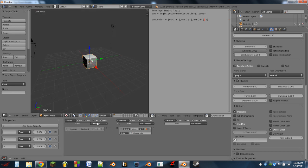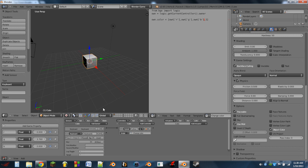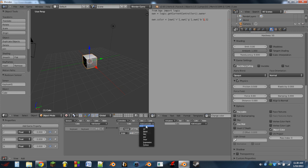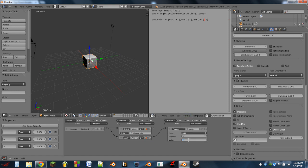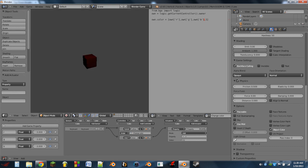That means that if we wanted to, we could have a keyboard sensor. If we start these out at zero, we could actually add an AND controller, wire the spacebar sensor into there, and add a property actuator — and have this property actuator add to the property R, let's say a value of 0.1. Then if we hit play, every time we hit spacebar, it'll go just a little bit more red, until it can't become any redder.